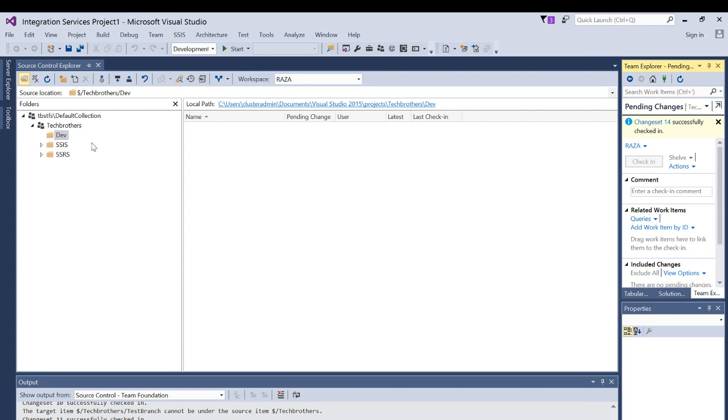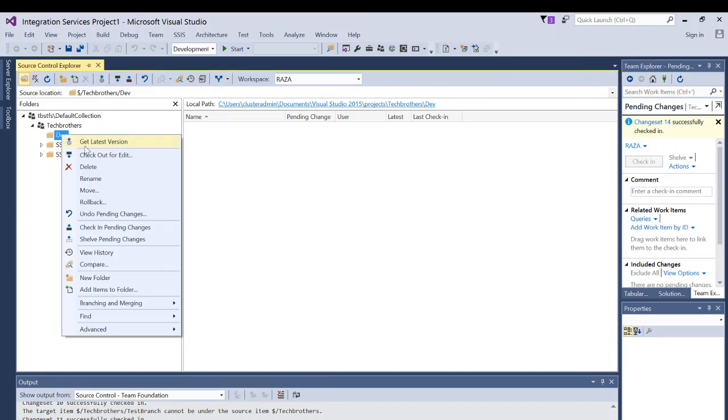It's much easier for us to convert this folder into branch. So right click on that new folder, click on branching and merging and click on convert to branch.